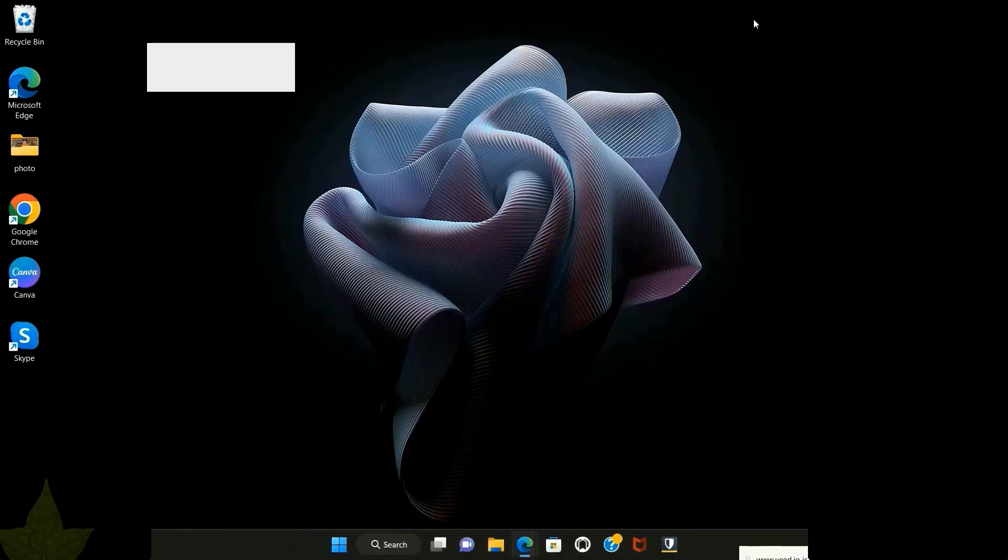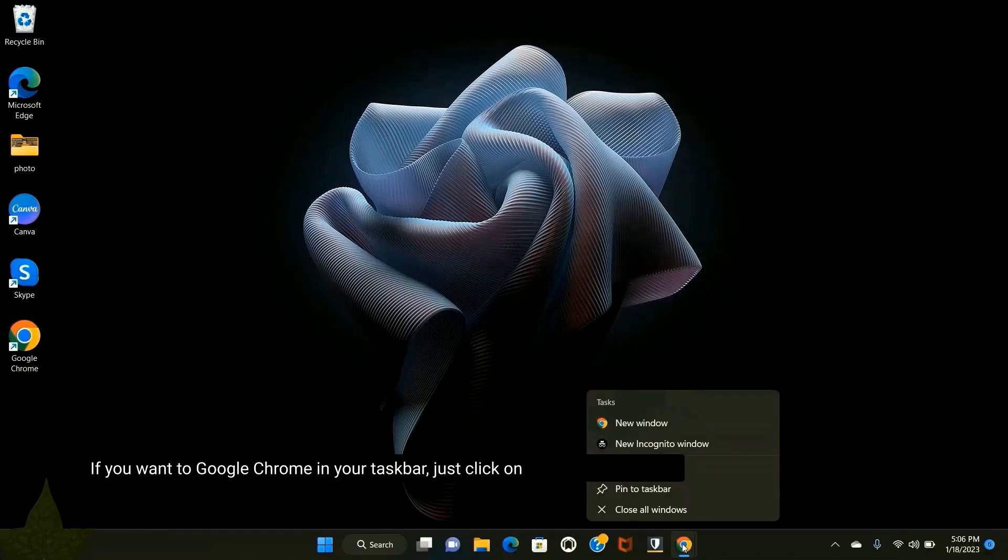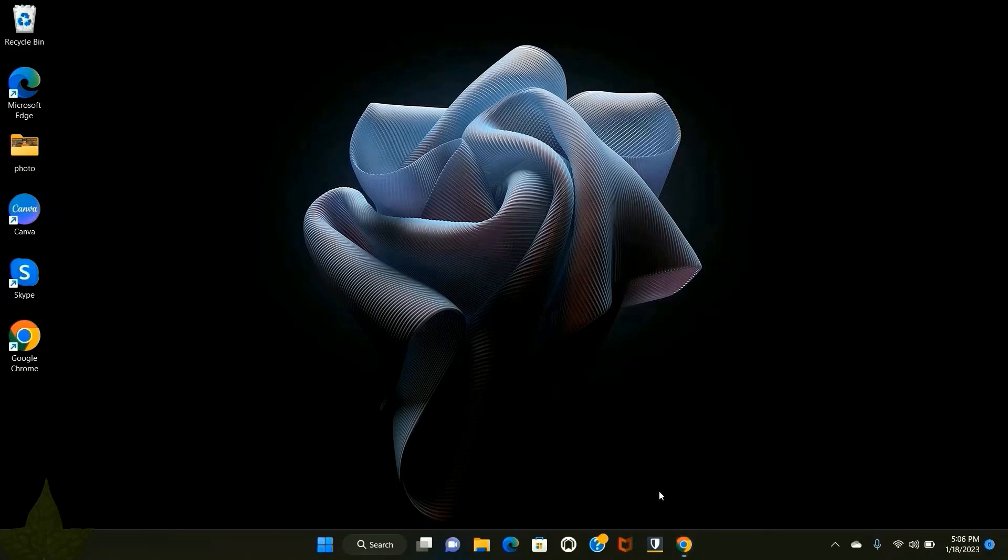Close it. If you want Google Chrome in your taskbar, just click on it and click pin to taskbar so next time you can open it easily.